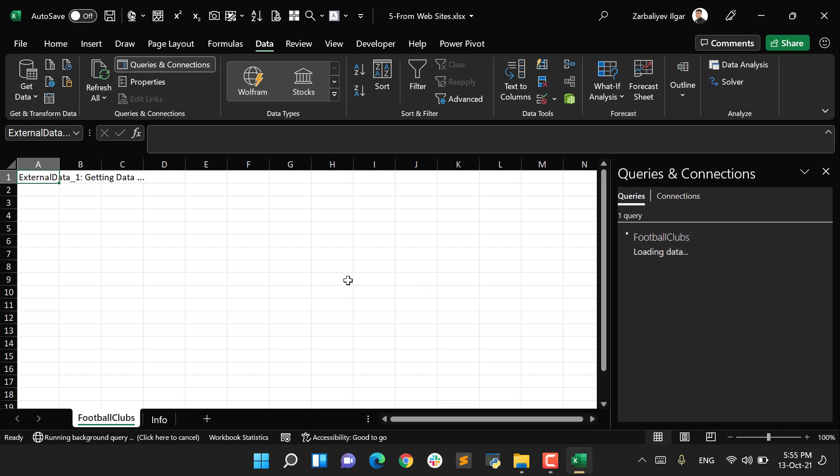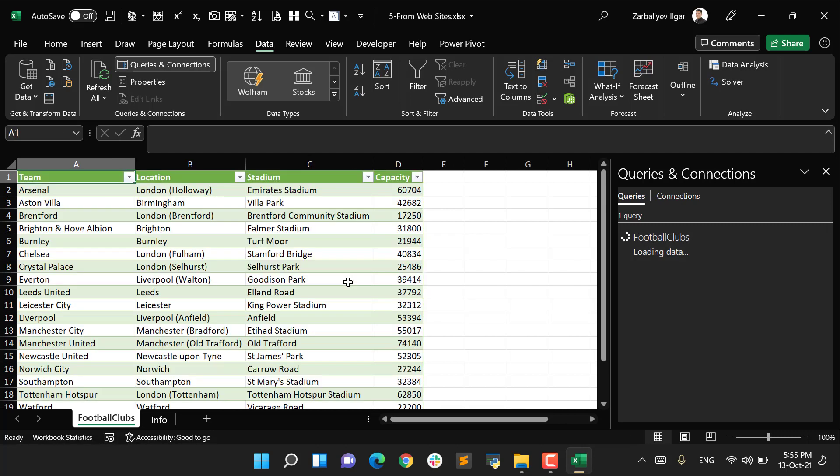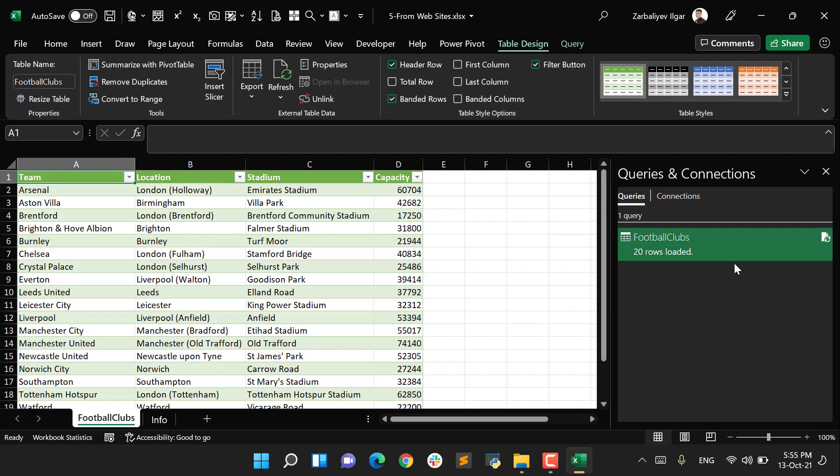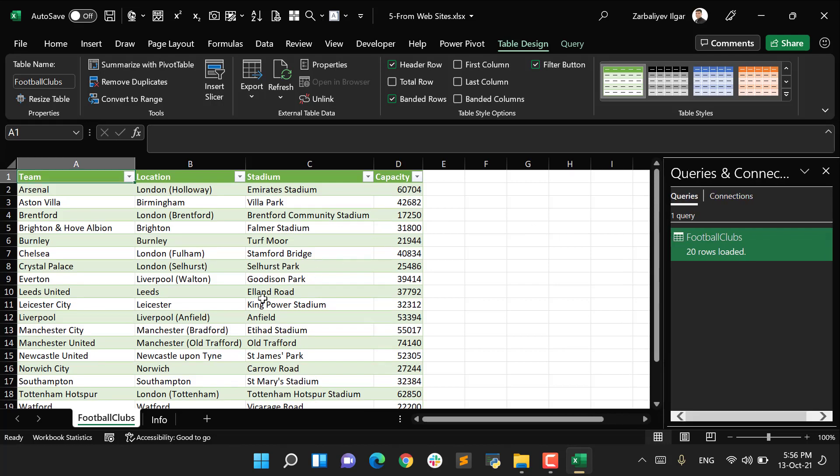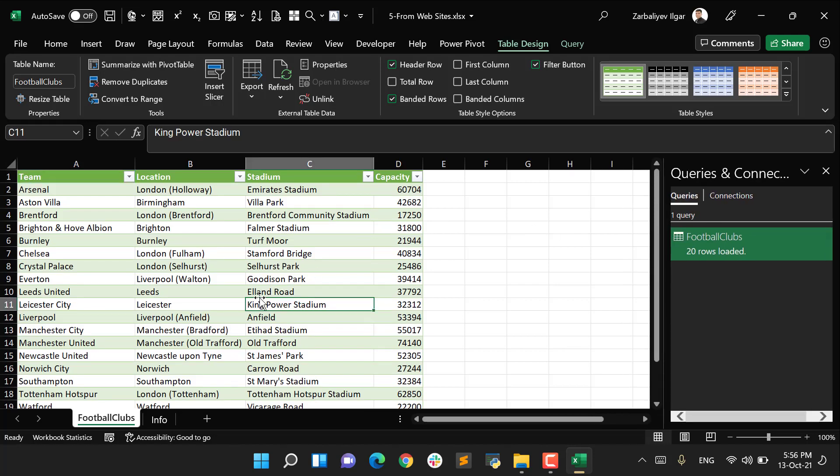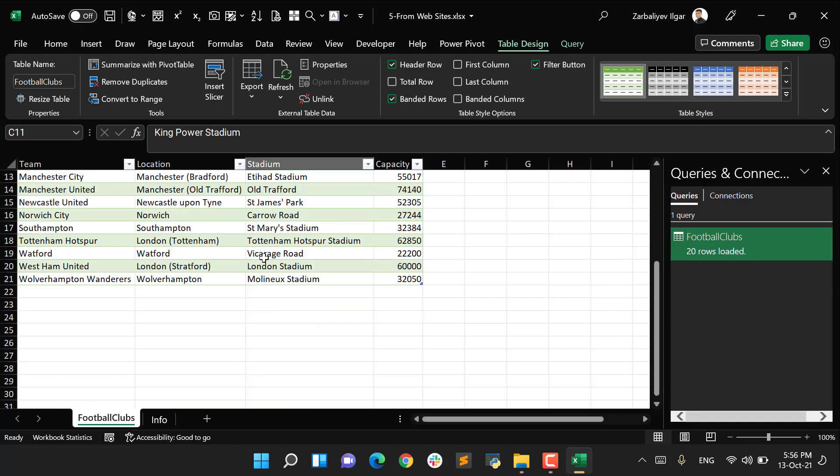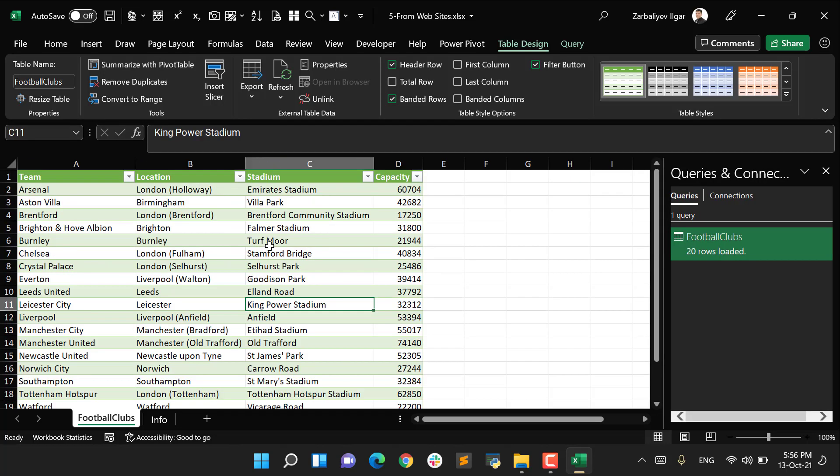I got the list of English football clubs in Premier League. This is my list of English football clubs. That's it about extracting data from website. See you in the next video.